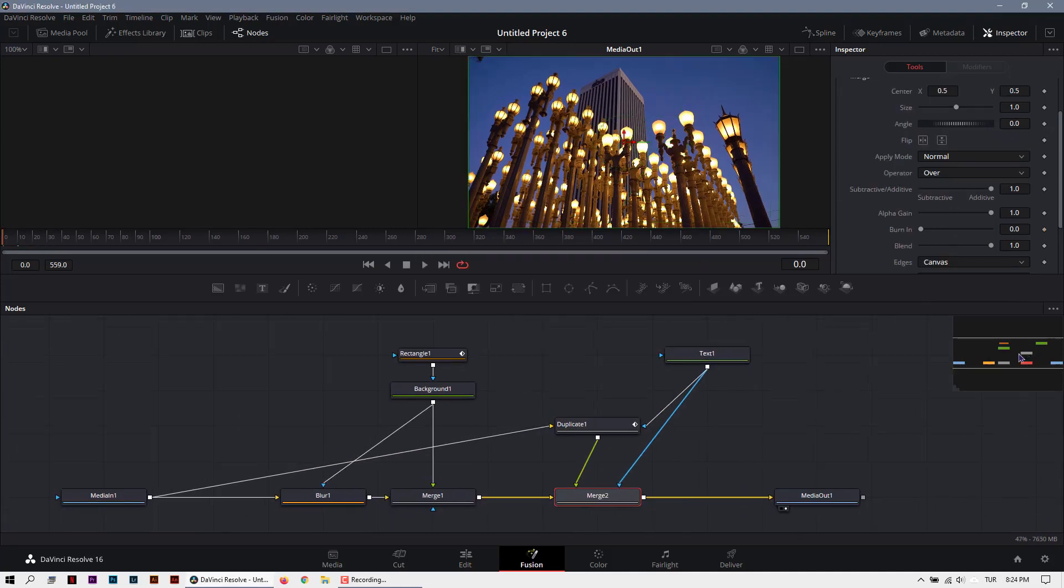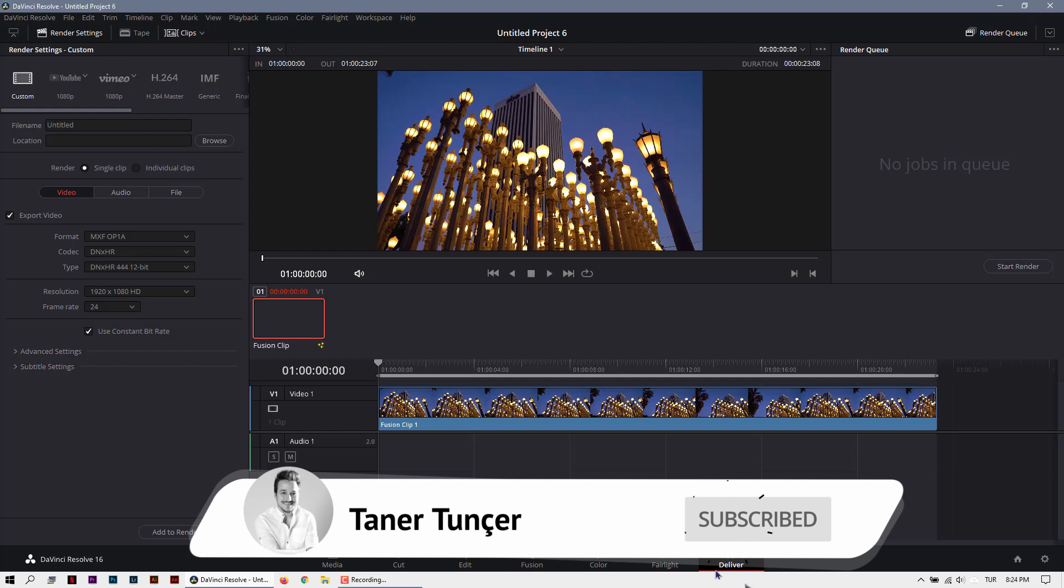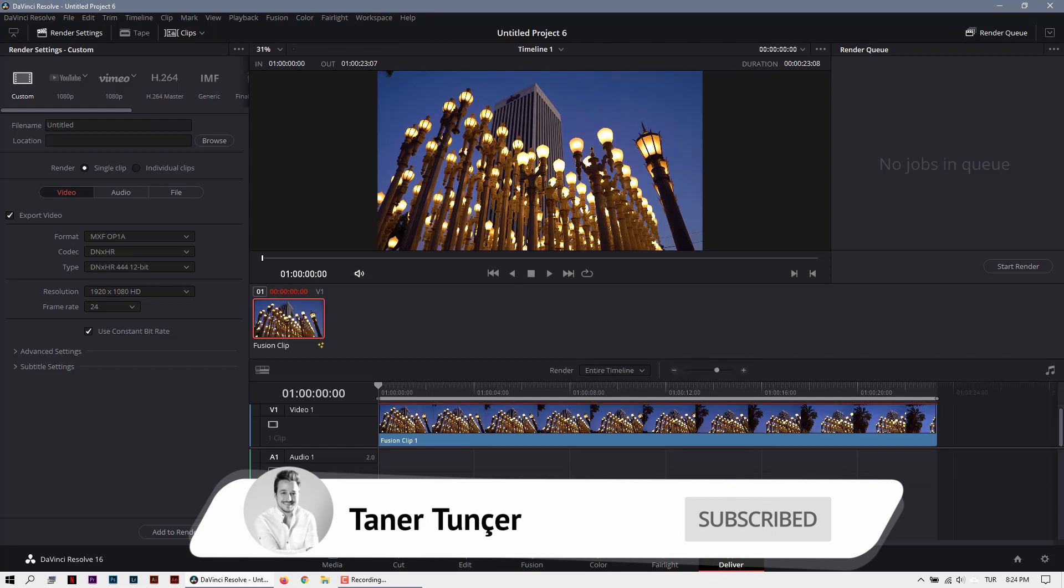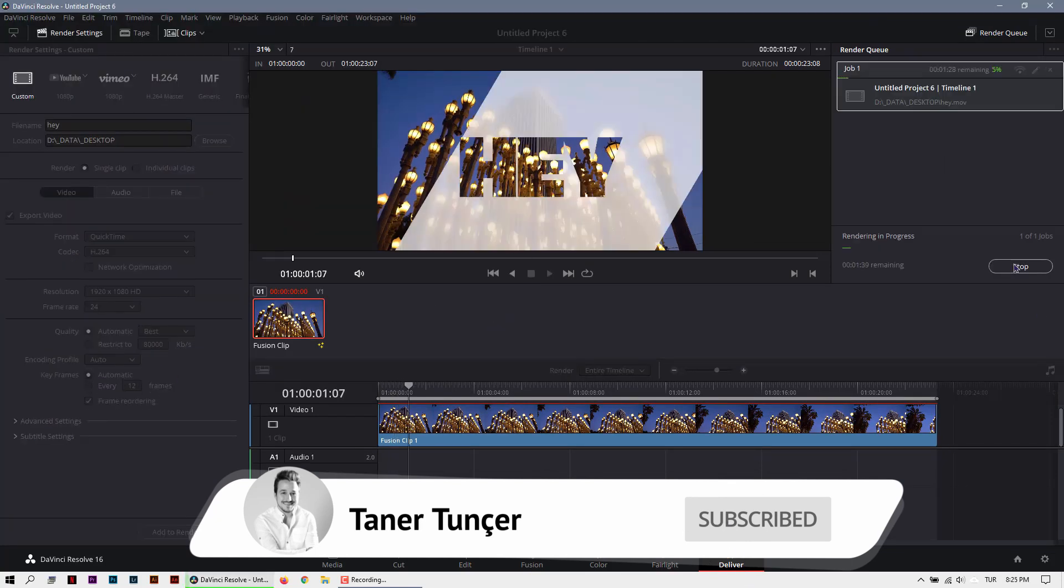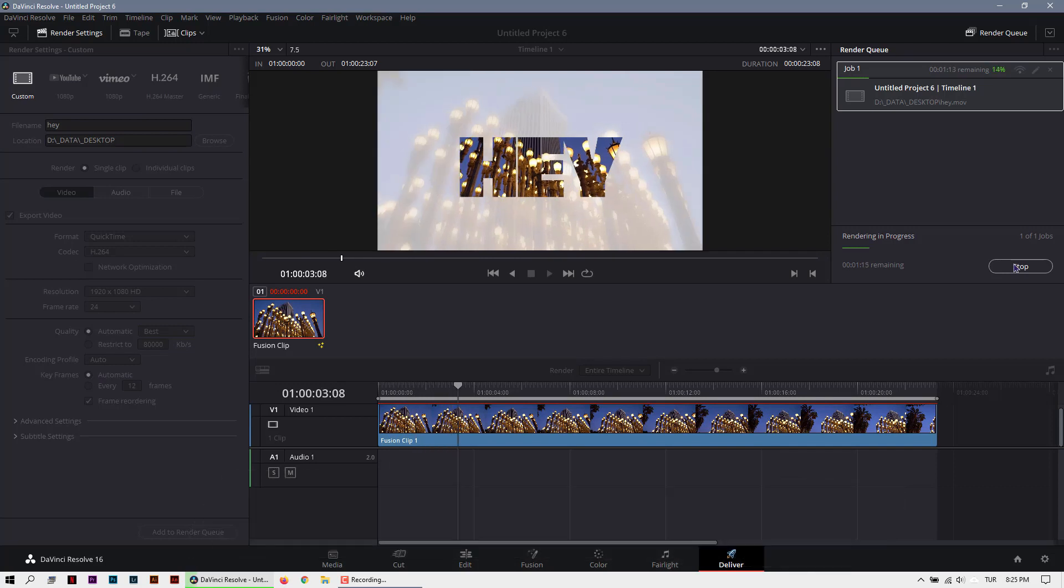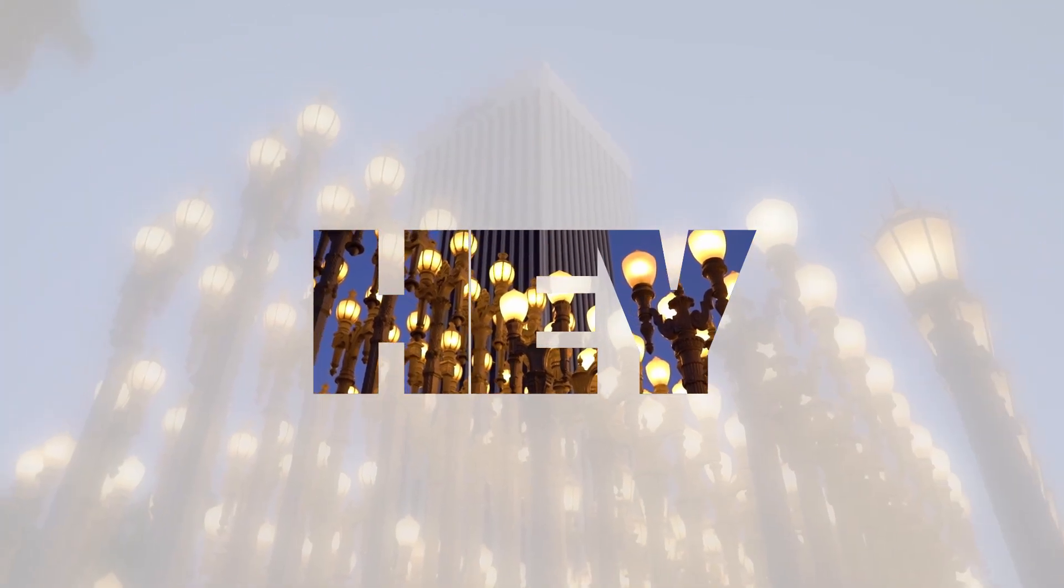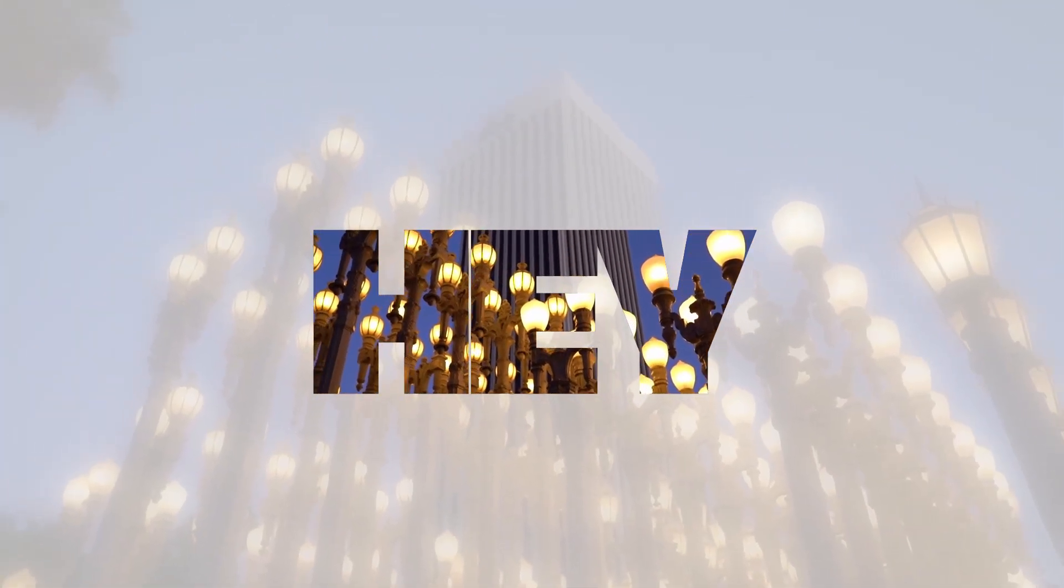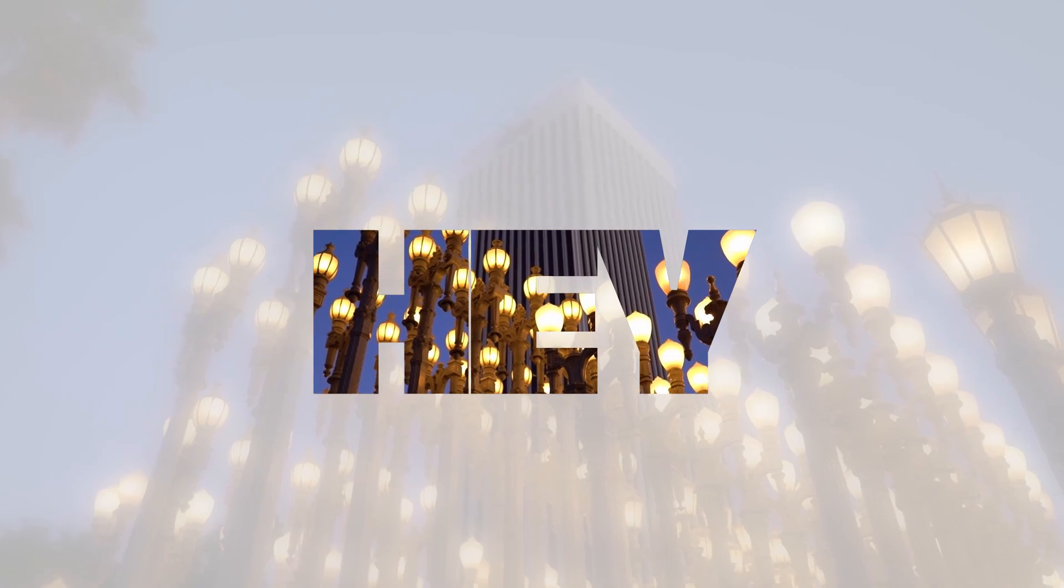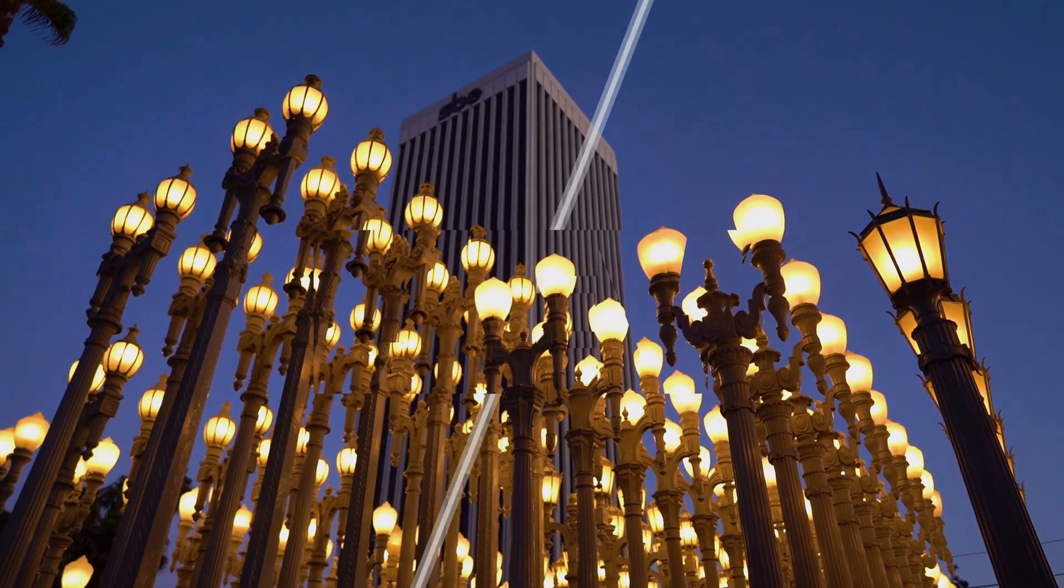That's all. And now we can export it. Don't forget to subscribe for more videos like this and more tutorials. See you in the next video. Bye.